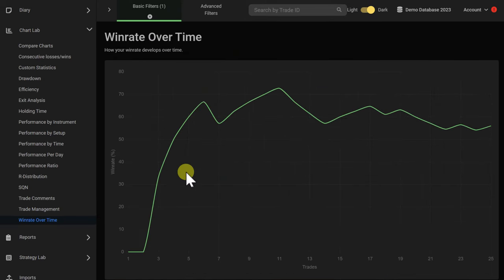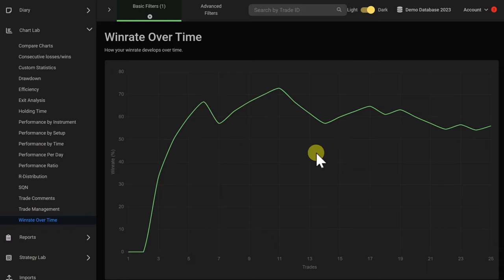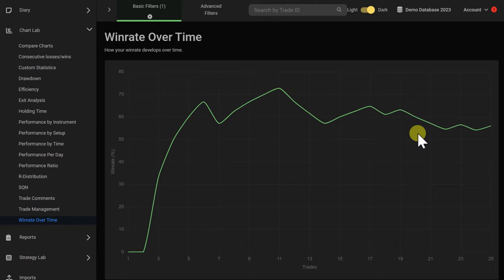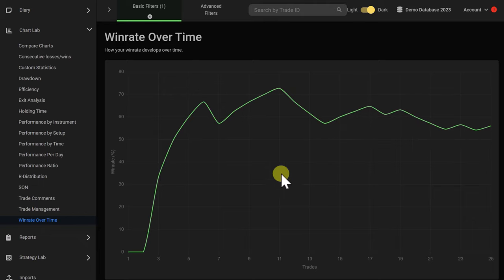Knowing your win rate over time and the development of your win rate can also be helpful. If you see large dips and large movements of your win rate over time, especially to the downside, it is time to further look into your trading performance. In this case, you can see the win rate is pretty stable over time, which is a good sign — the trader is trading with a lot of consistency.